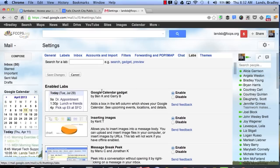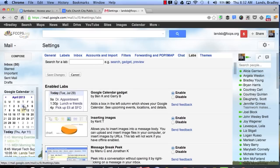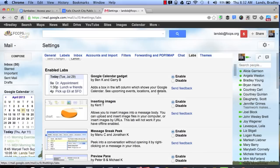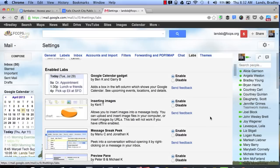For one I have my Google Calendar gadget. This allows me to preview my Google Calendar right inside of my mail. I also have inserting images on, which easily allows me to insert images into my mail.